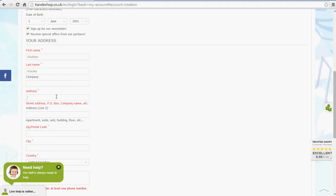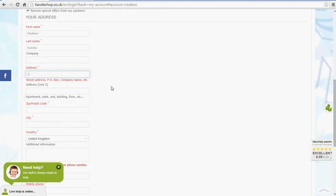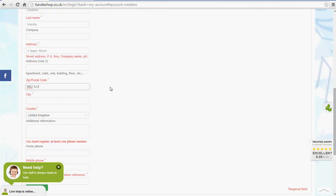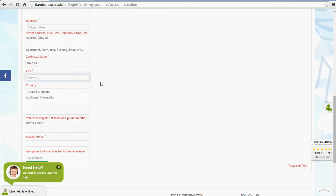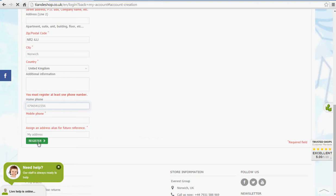Now we need to put our address in. So it is going to be number 1 Super Street. The postal code is going to be, if you live in England you can use English post code, it's going to be NR24JJ. City is going to be Norwich, one of the best cities in the world. Country, you can choose country. And then you need to register at least one phone number. So it's going to be 079765412356. And we click register.